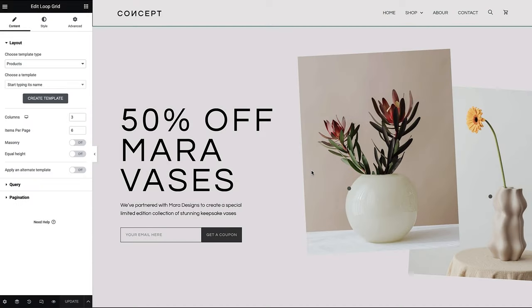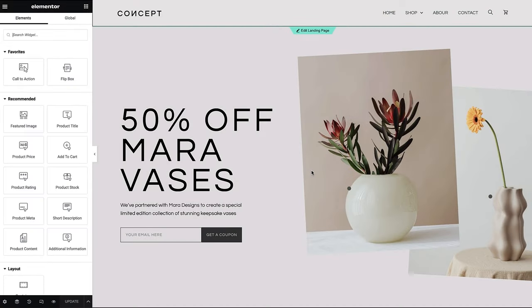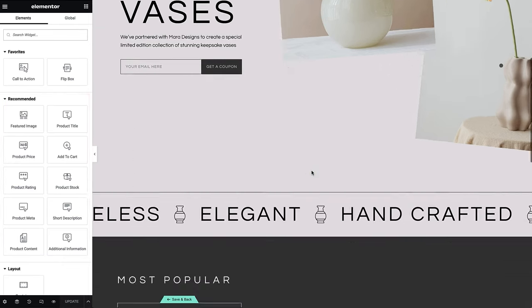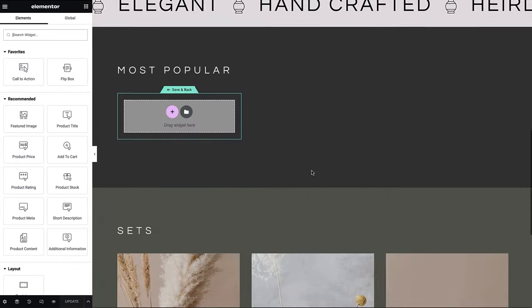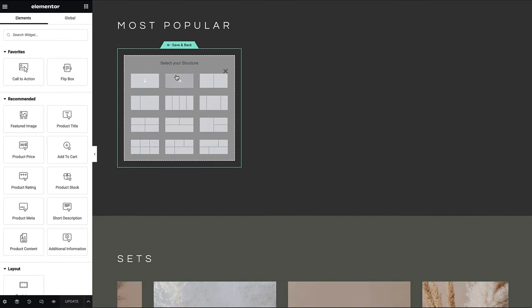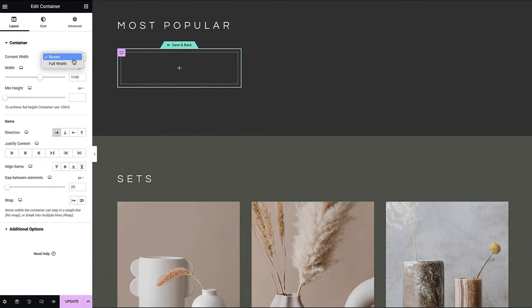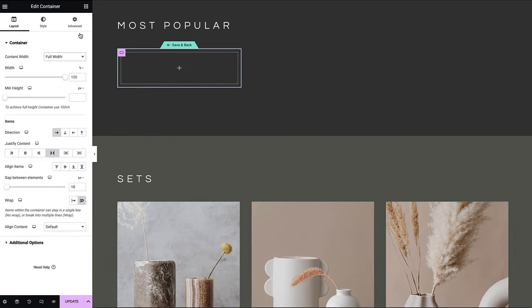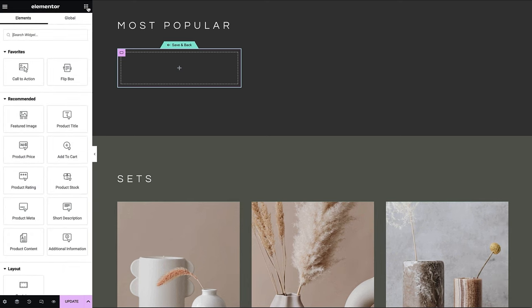As you can see, since we selected the template type products, we're now presented with WooCommerce-related widgets in the recommended area. First, let's configure the Container settings and begin dragging in widgets.